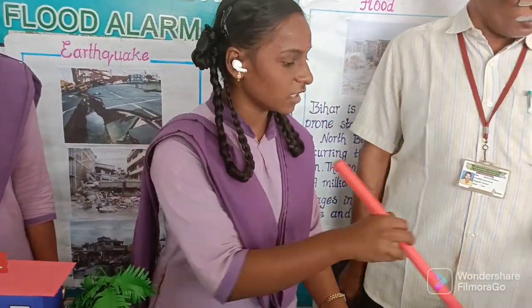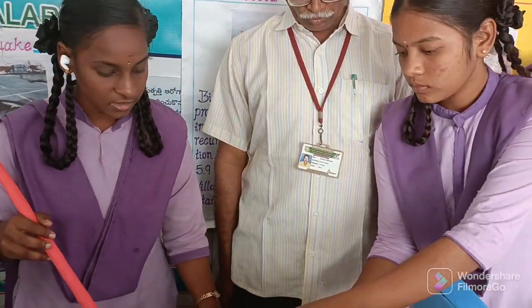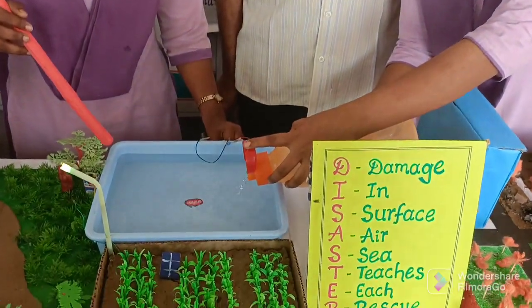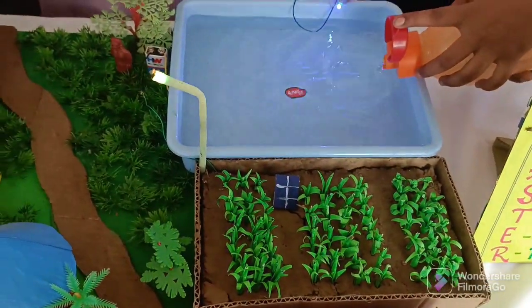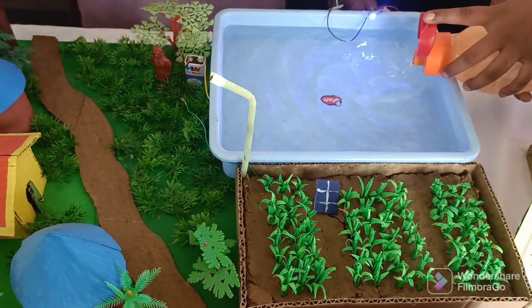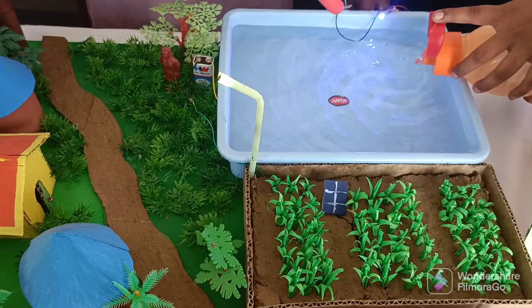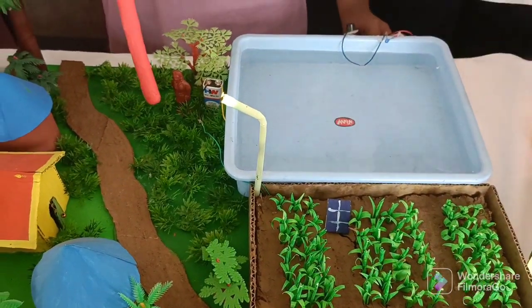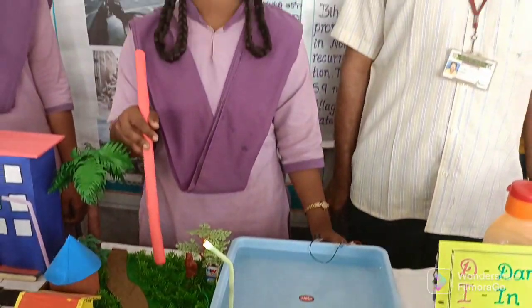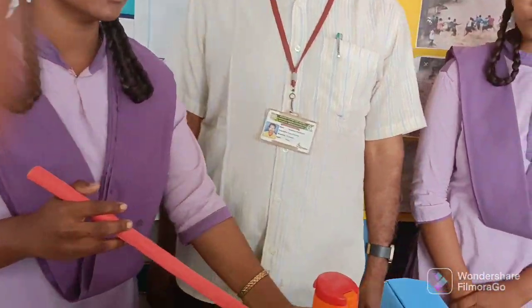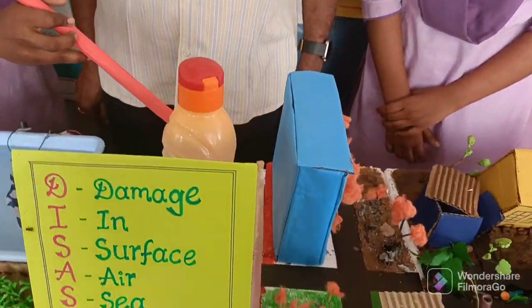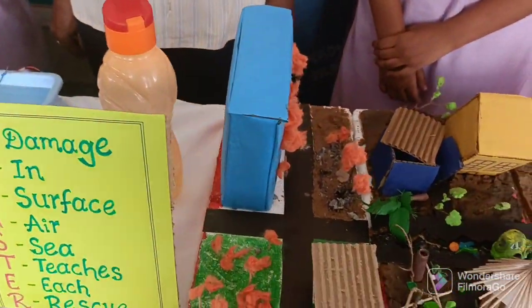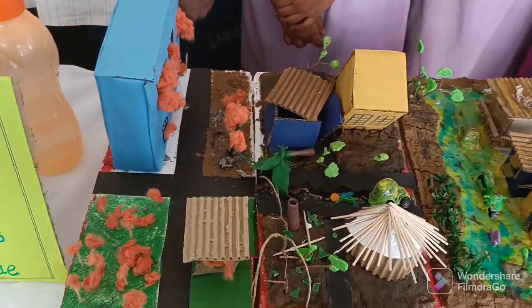So as we see here, when the water level increases, the alarm starts ringing and the light glows, so that the people are alerted. The rescue team then conducts the rescue operation and the people are saved.